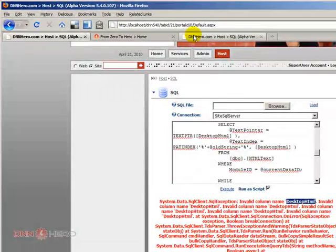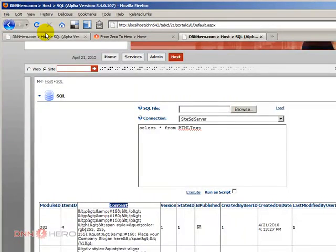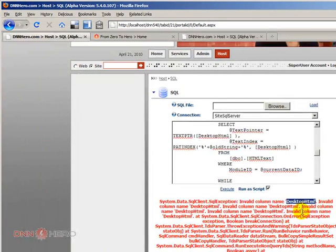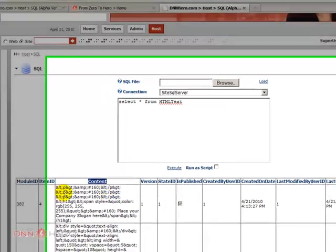This used to be the correct field in the database. In any way, I just went to another tab. I just see that the field name has changed from desktop HTML to content. So I need to make a quick adjustment to my script.